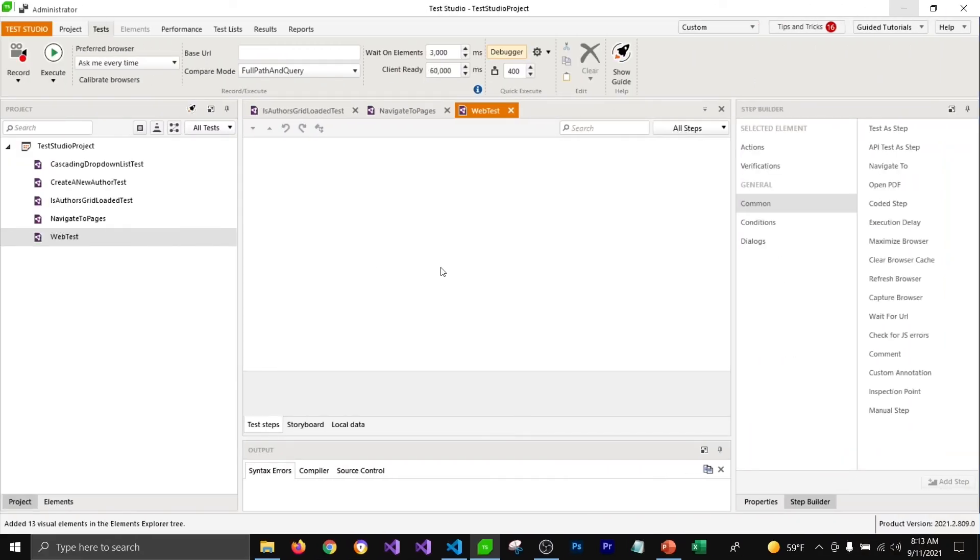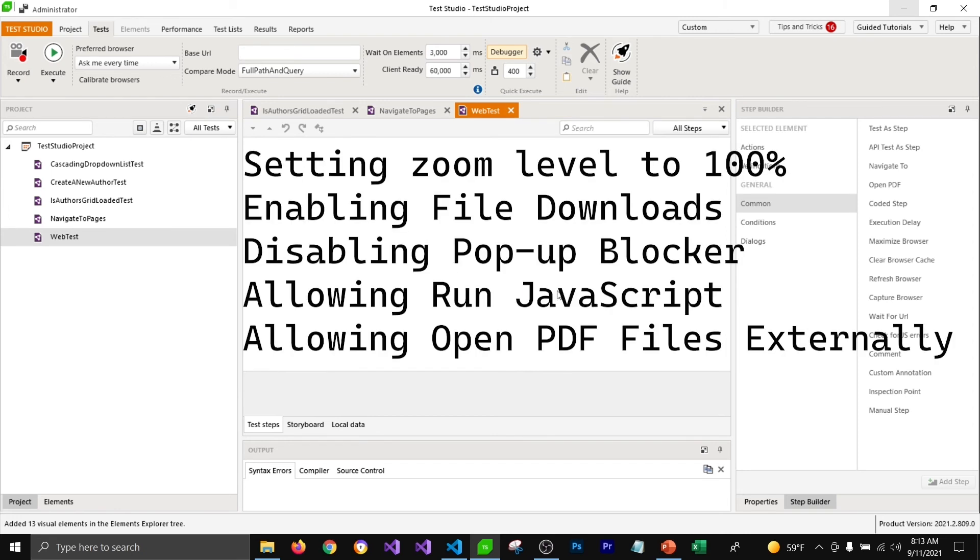Calibrating the browser for test studio means applying some settings to your browser so that your test studio can run and record tests on that browser seamlessly. Those settings involve applying zoom level to 100 percent, enabling file downloads, disabling pop-up blockers, allowing that site to run JavaScript, opening PDF files externally.